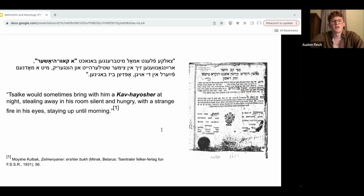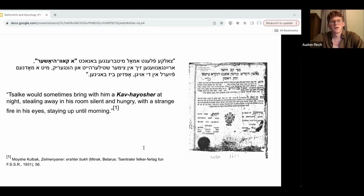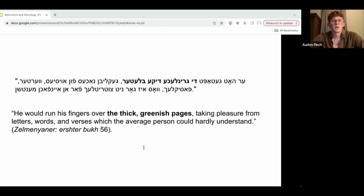Each time Salka is introduced as a character, he's typically framed as someone who stands out from his family and peers because of the interest he takes in dusty Jewish books. For example, here's a quote from chapter six: "Salka would sometimes bring with him a Kavha Yosher at night, stealing away, silent in his room and hungry, with a strange fire in his eyes, staying up until morning." The Kavha Yosher is a book published in Hebrew in the 18th century that became wildly popular with Jews across Europe and was often published in many editions with an accompanying Yiddish translation. It was part of the early Musar movement, focused on ethical guidance and Jewish moral behavior, but also drew on the Kabbalah and elements of Jewish mysticism. And like the trinus we were just talking about, Salka's copy of this book is home to its own colonies of mildew and mold.